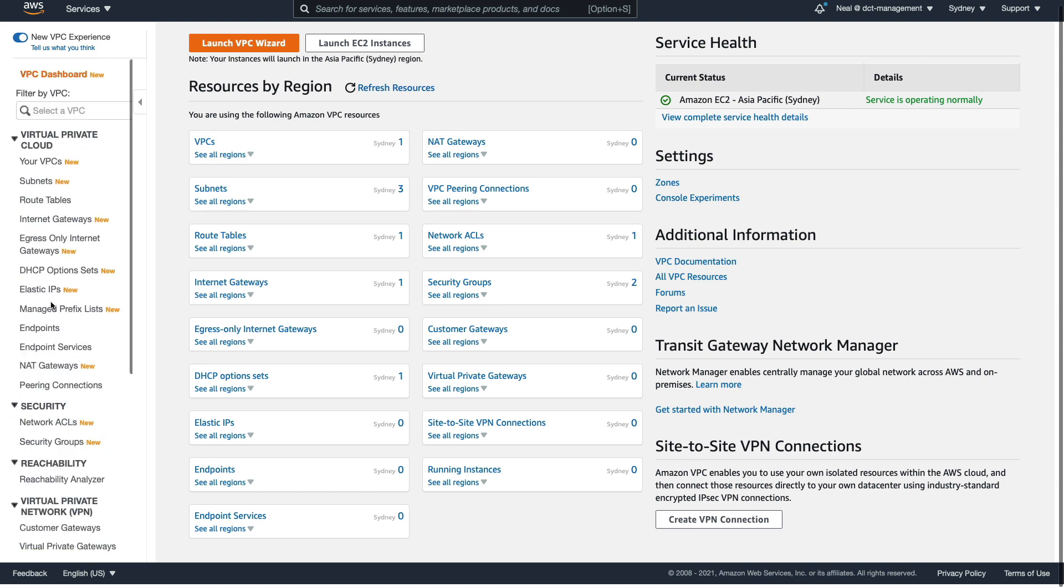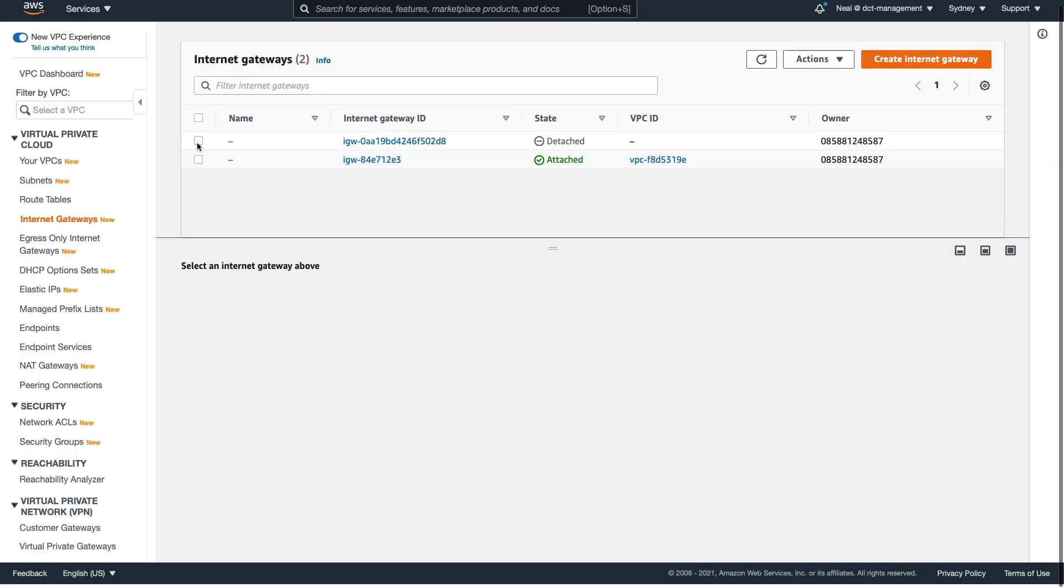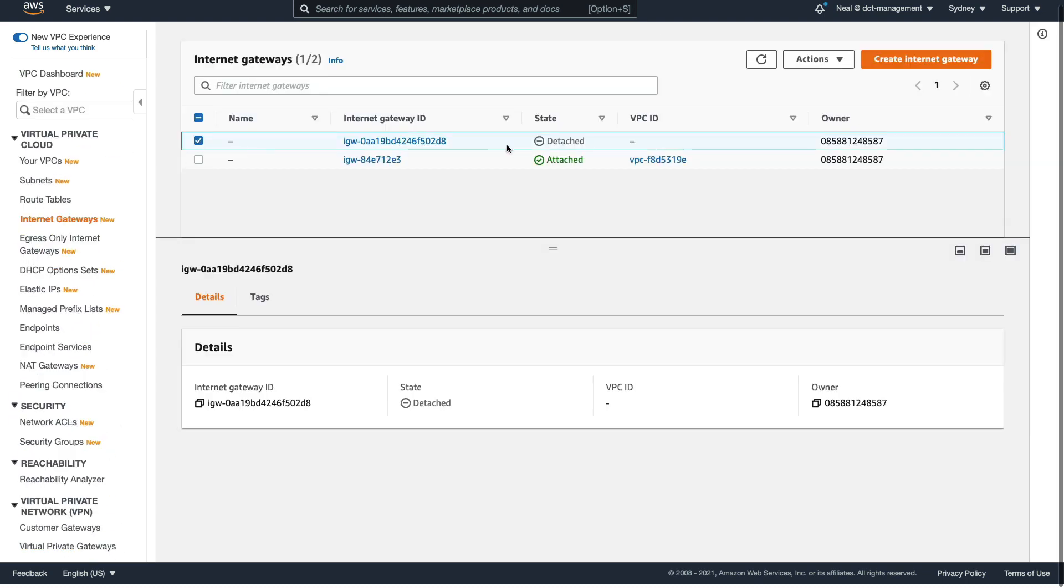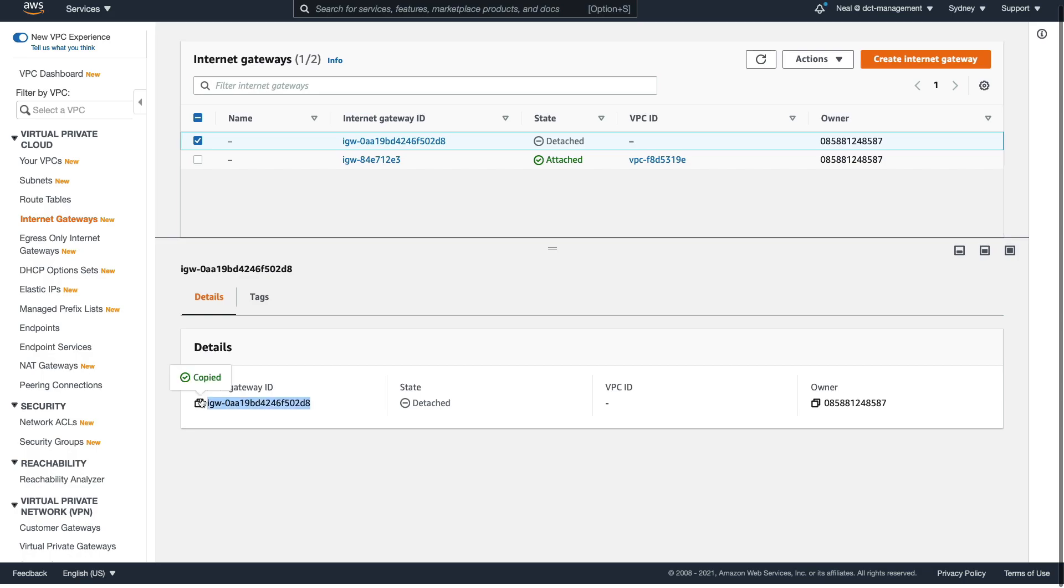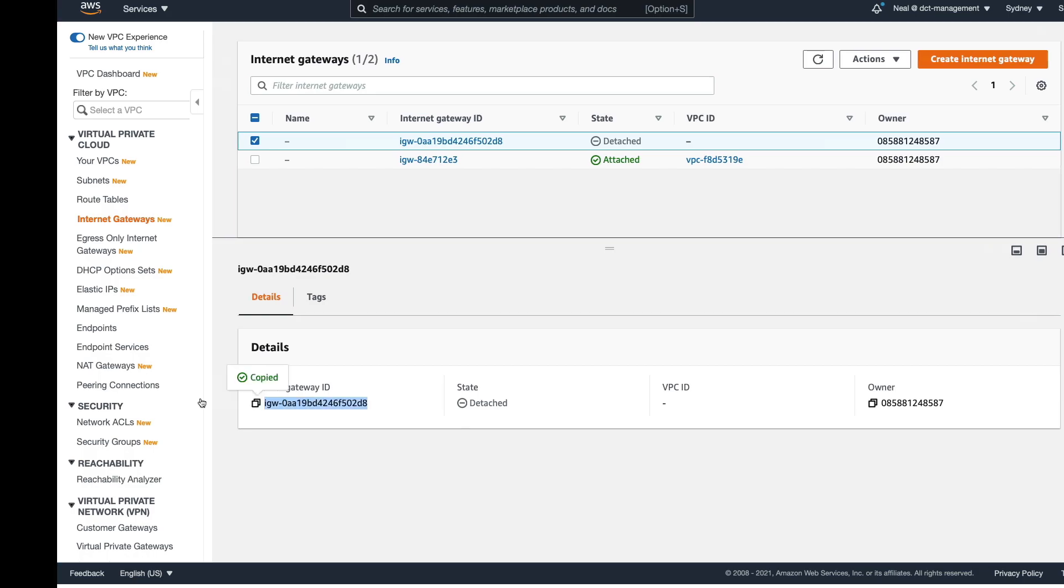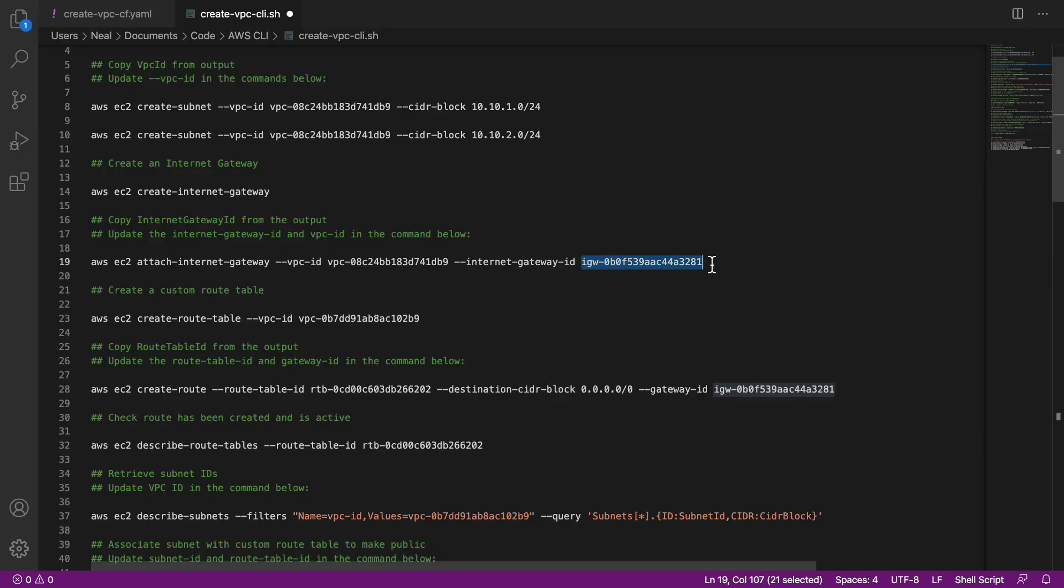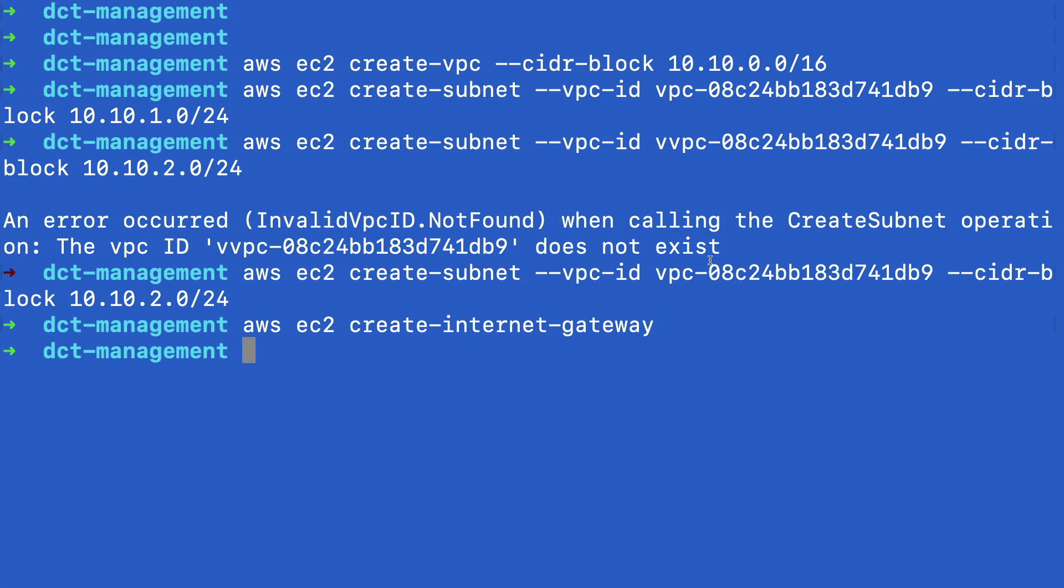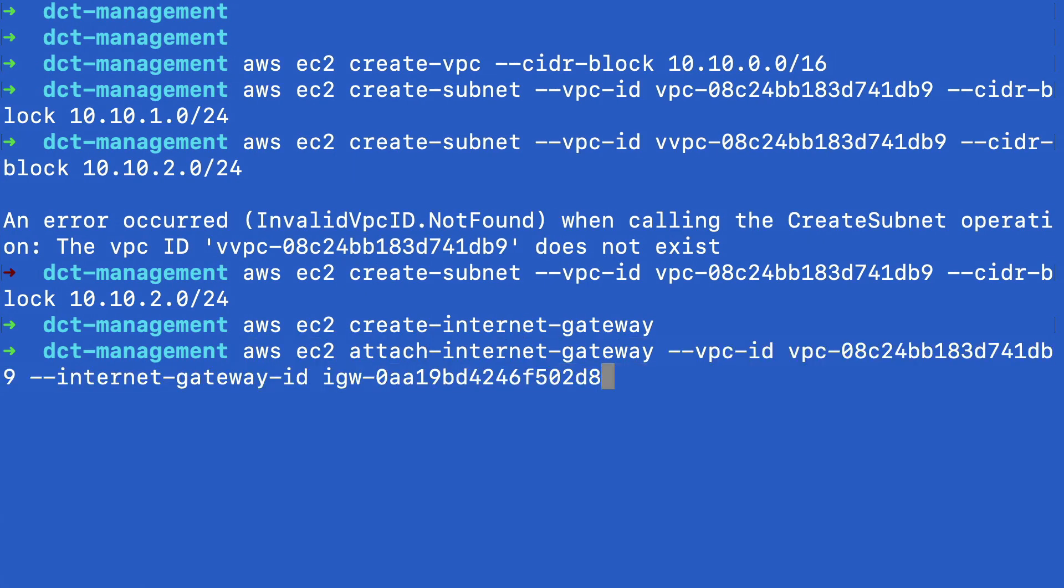So let's just go up to internet gateways. And I can see it's this internet gateway here because it's detached. So I just copy that ID. Let's paste that back in and copy this command. And we should be able to attach our internet gateway.